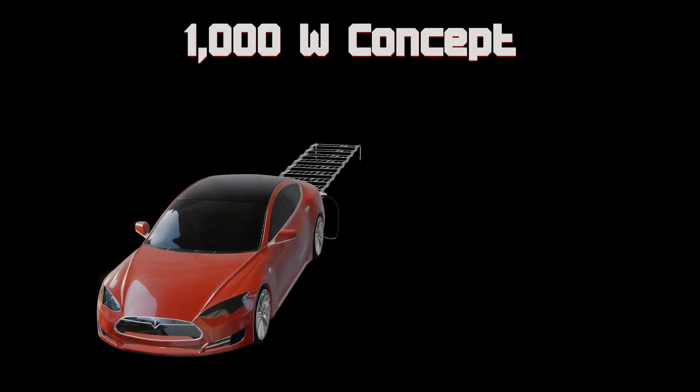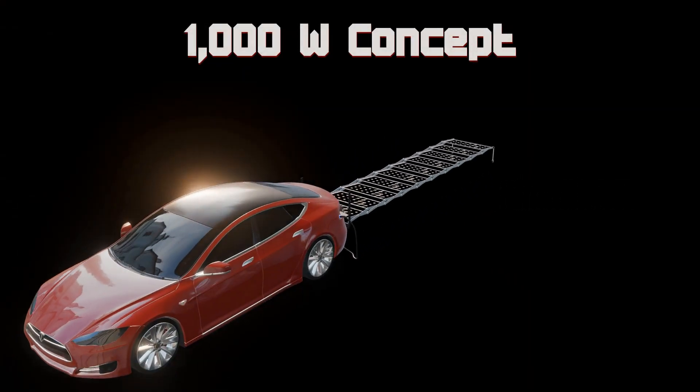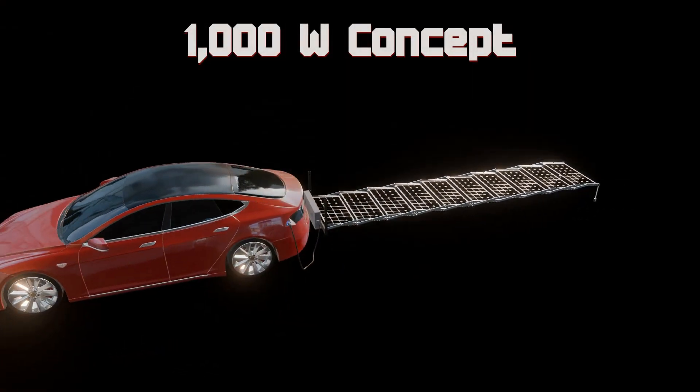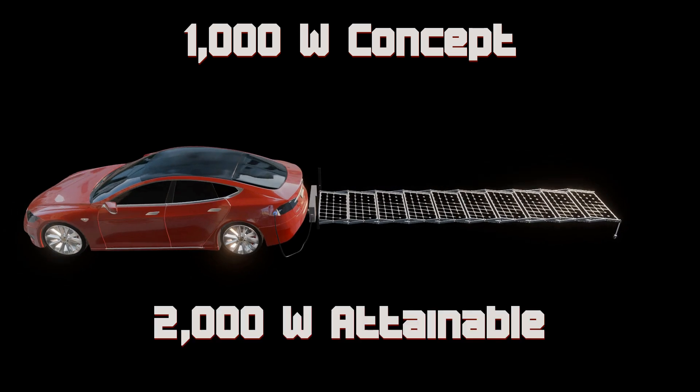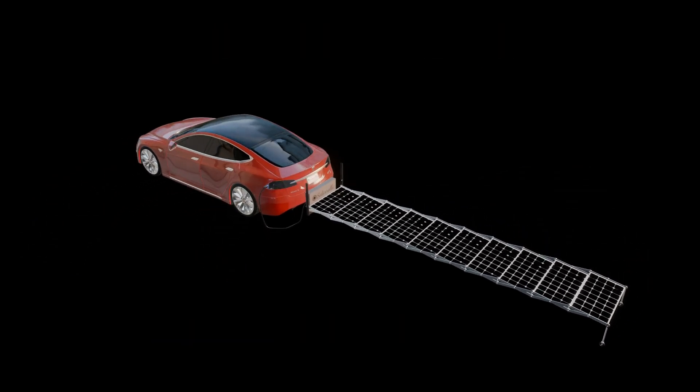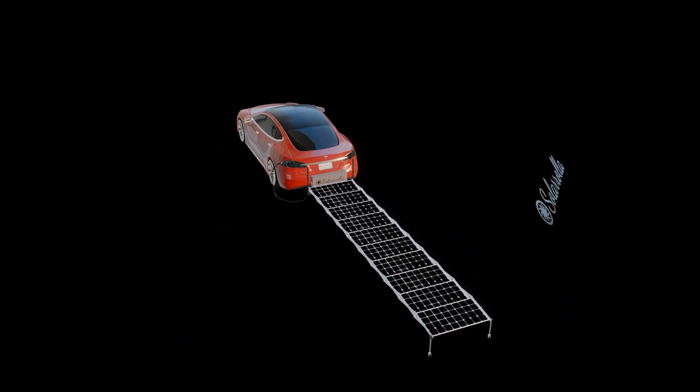While this one is about a thousand watts, we have the real estate there to do two thousand watts. The two thousand watts is going to get us upwards of 50 miles of range in this Model S.